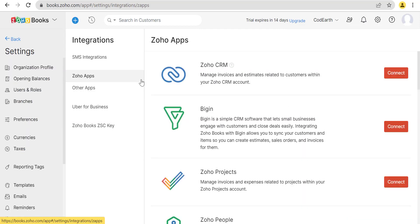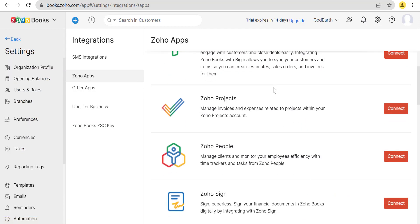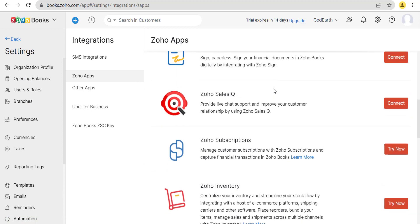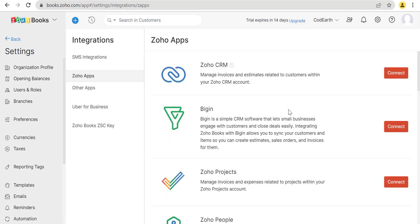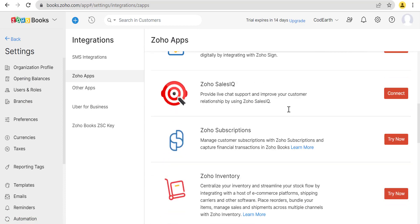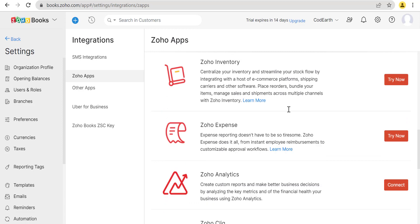At first, we will click on Settings and then click Integrations. Then, we will connect Zoho Analytics.